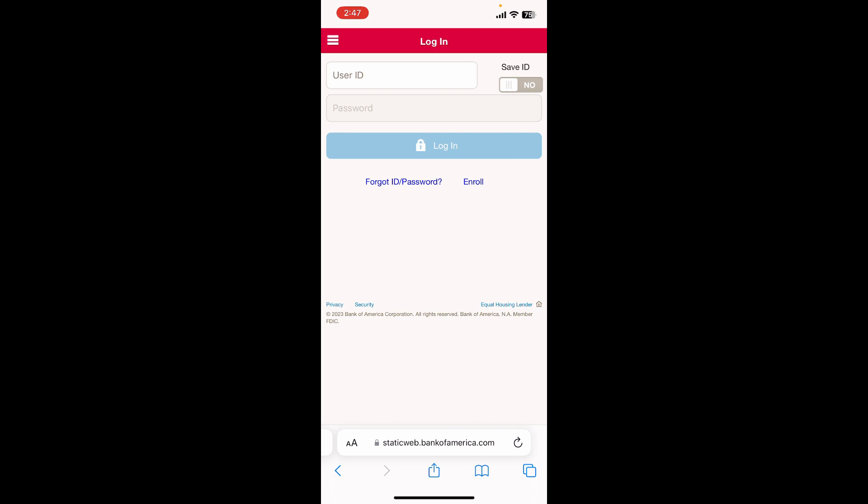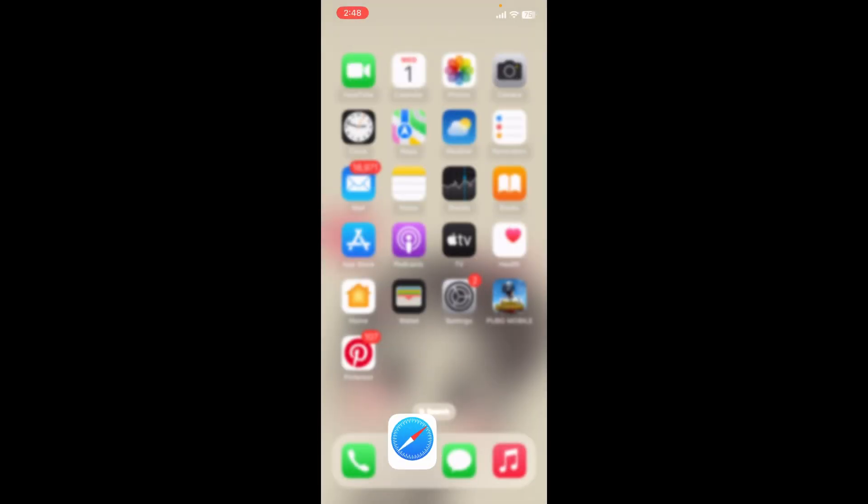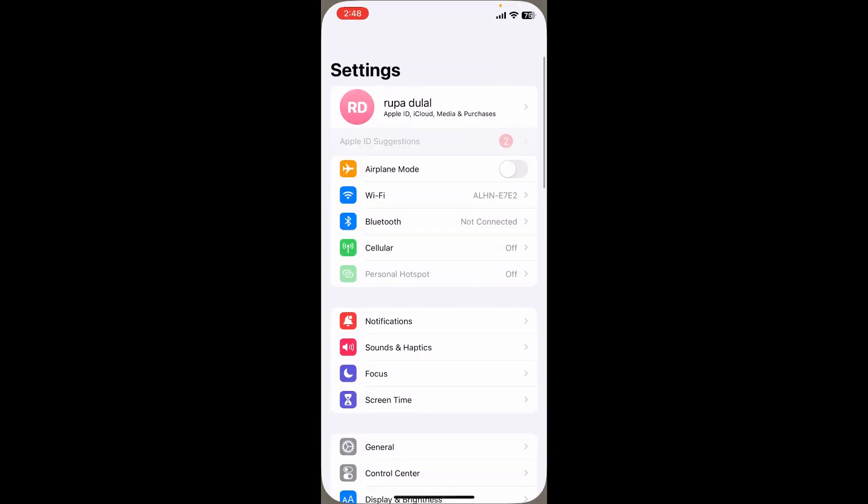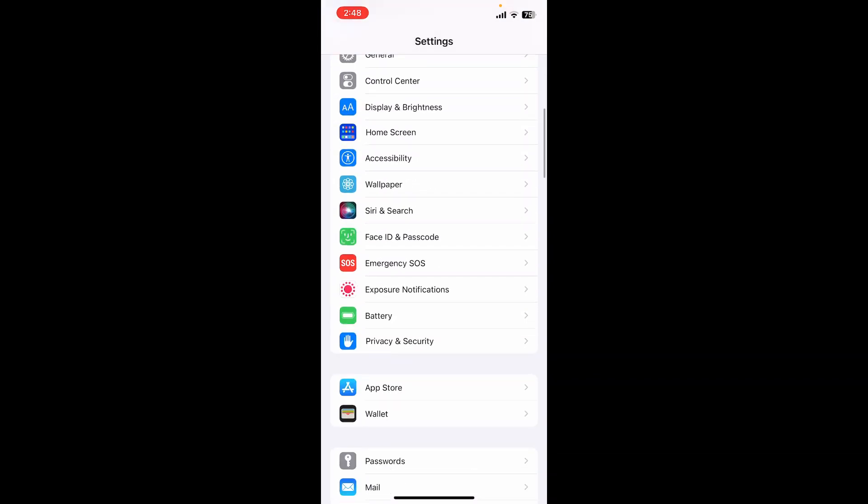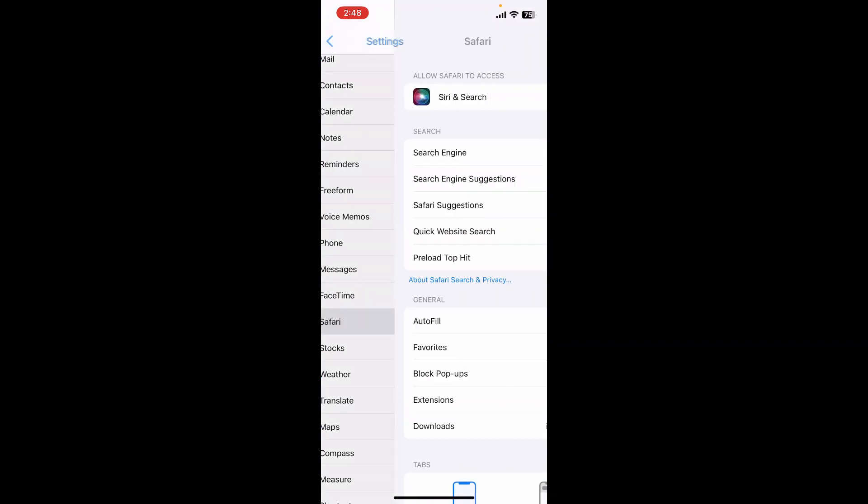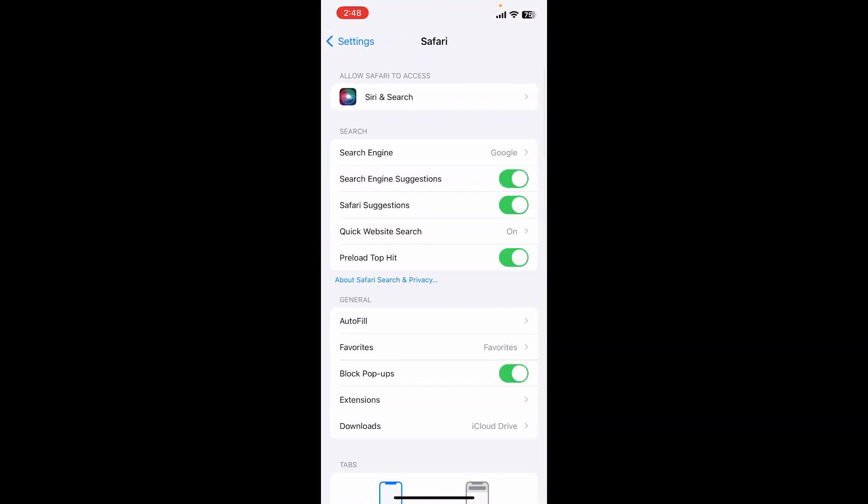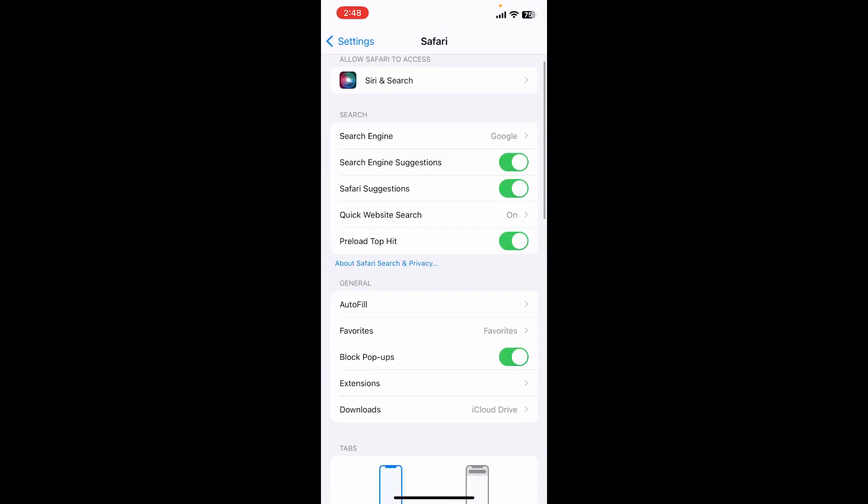Simply go ahead and open up Settings from your iPhone and scroll down and tap on Safari. Now from this page, scroll down and tap on Clear History and Website Data.